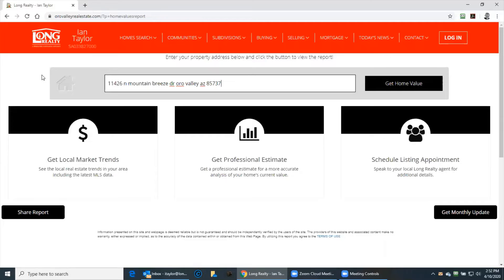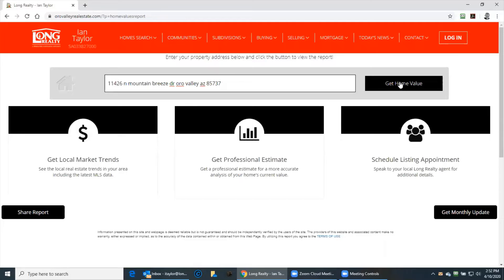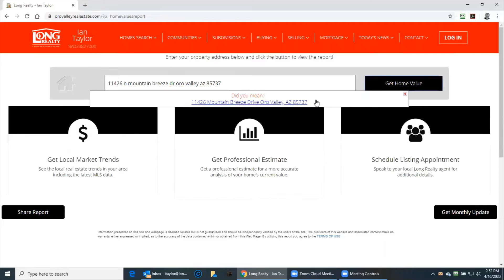This particular home value works for anywhere in Tucson. Get home value. Did you mean this? Yes.